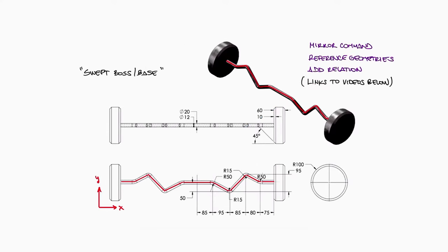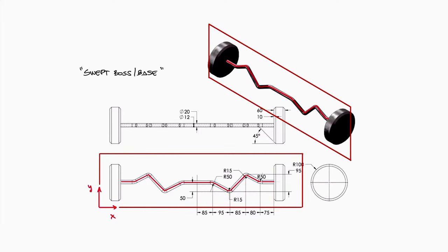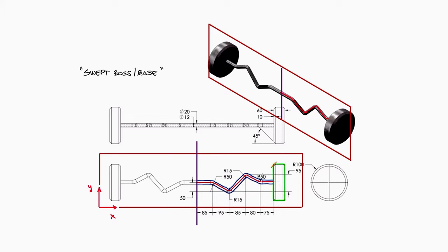So let's begin with the easy curl bar. From the front view, we can see that the bar is parallel to the front plane, so we'll begin here. And more importantly, since it's a symmetric geometry, we only need to build half of the bar and use the mirror feature at the end.